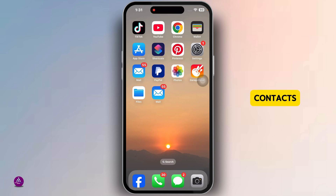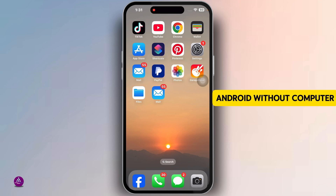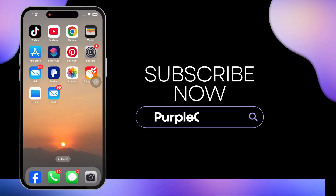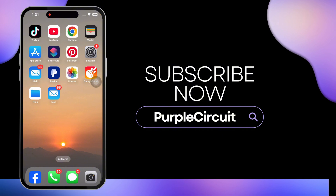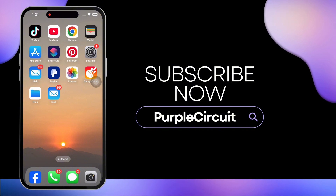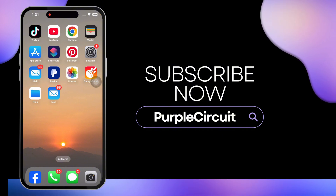This is how you can transfer contacts from iPhone to Android without a computer. If this guide helped you out, don't forget to like, share, and subscribe to our channel. Thanks for watching.